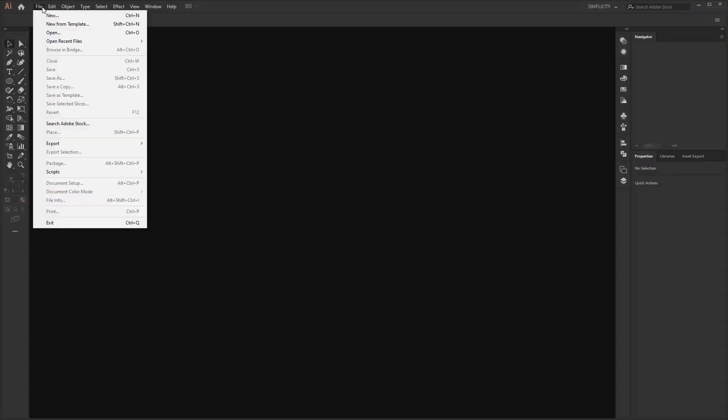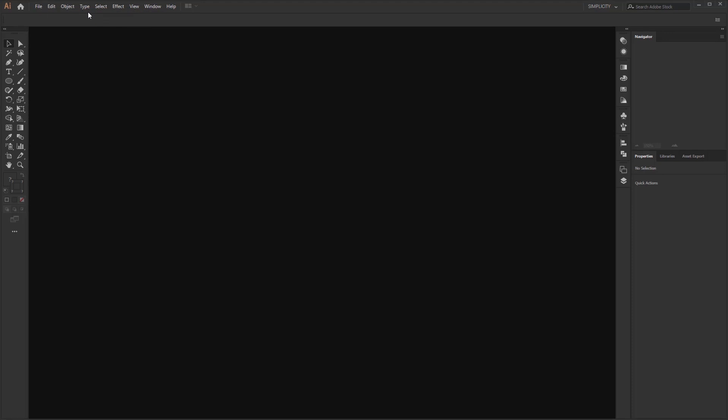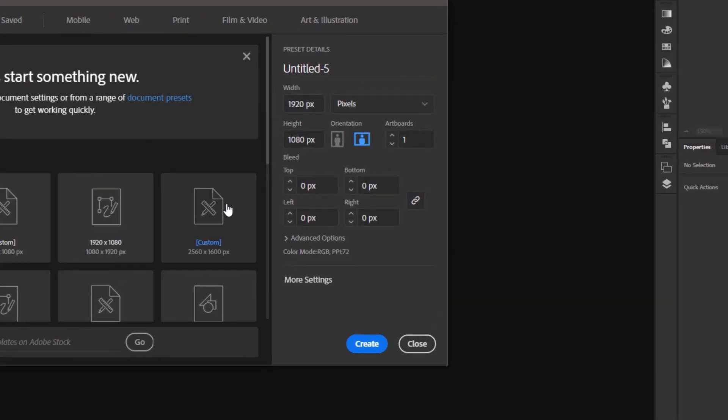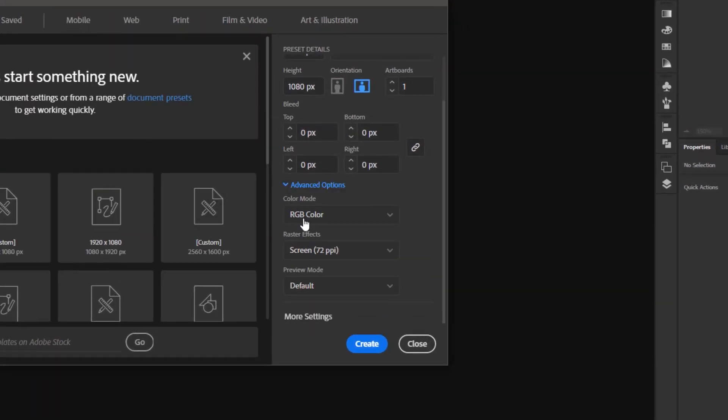Open a new document in Adobe Illustrator. As usual, set the color mode to RGB.